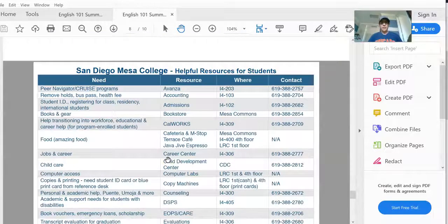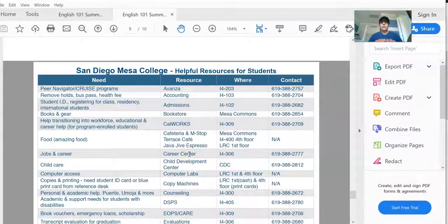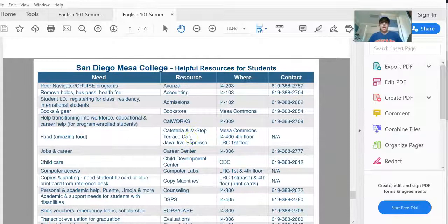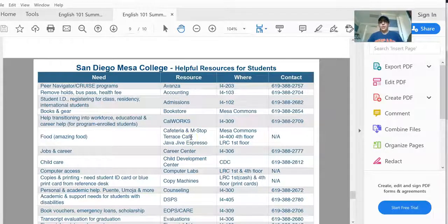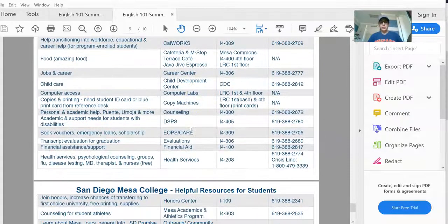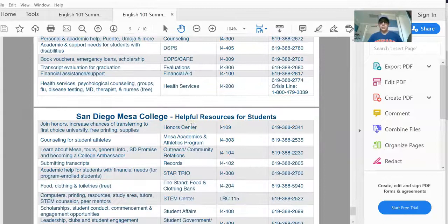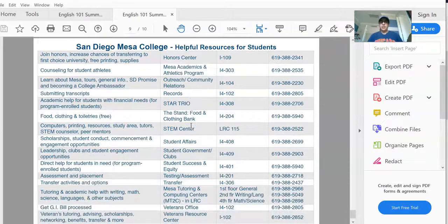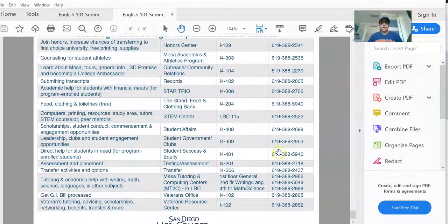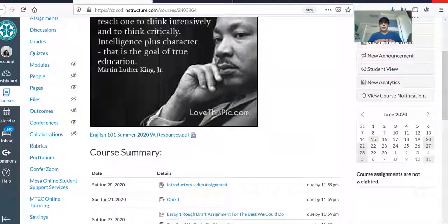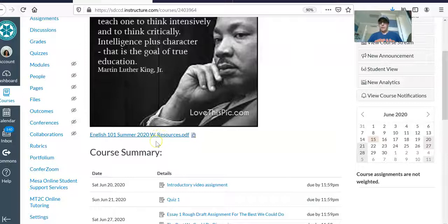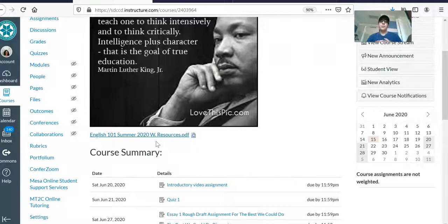When you go to the very last part of the syllabus, page 9 and 10, you will see these helpful resources at San Diego Mesa College that will basically help you get through your college experience. So definitely reach out to any of these resources and this way you'll have a successful time at Mesa College. So that's the first most important thing I want you to do when you log into the course because quiz number one will be based on the syllabus.